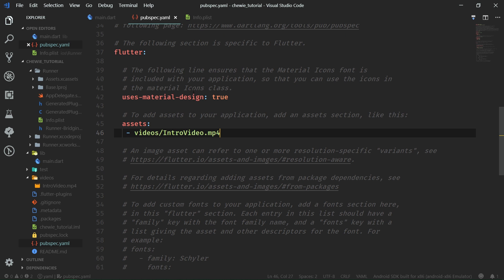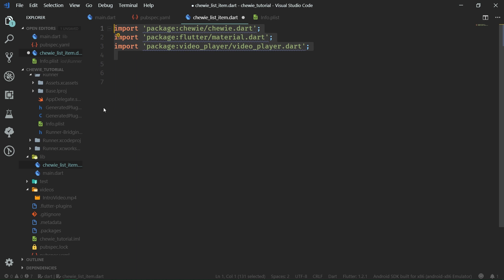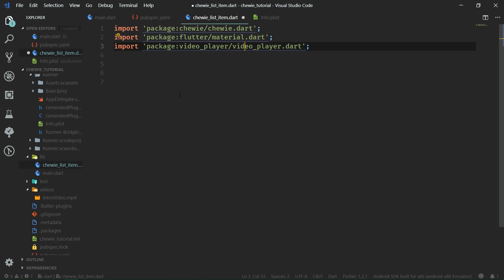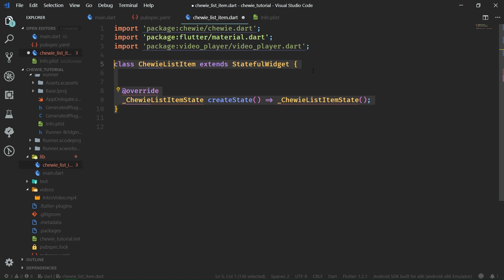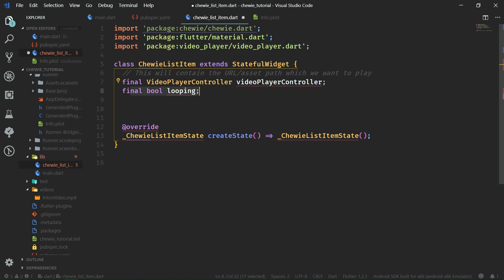Let's now create ChewyListItem under the lib folder. Inside ChewyListItem we want to start out with importing all of the various packages: chewy.dart, material.dart, and also video_player.dart. Then we want to create a new class ChewyListItem, which will be a stateful widget because we want to get hold of the dispose function in order to dispose of those resources which are no longer needed.